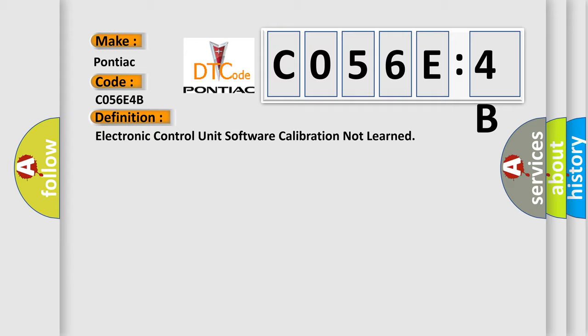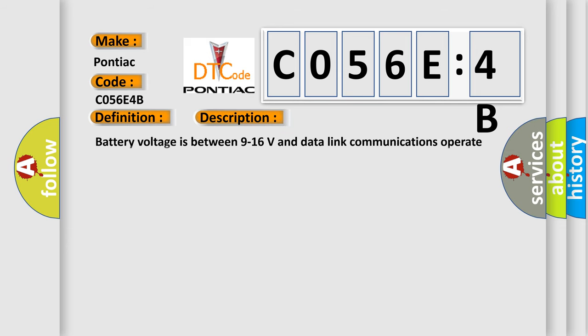And now this is a short description of this DTC code. Battery voltage is between 9 to 16 volts and data link communications operate normally.